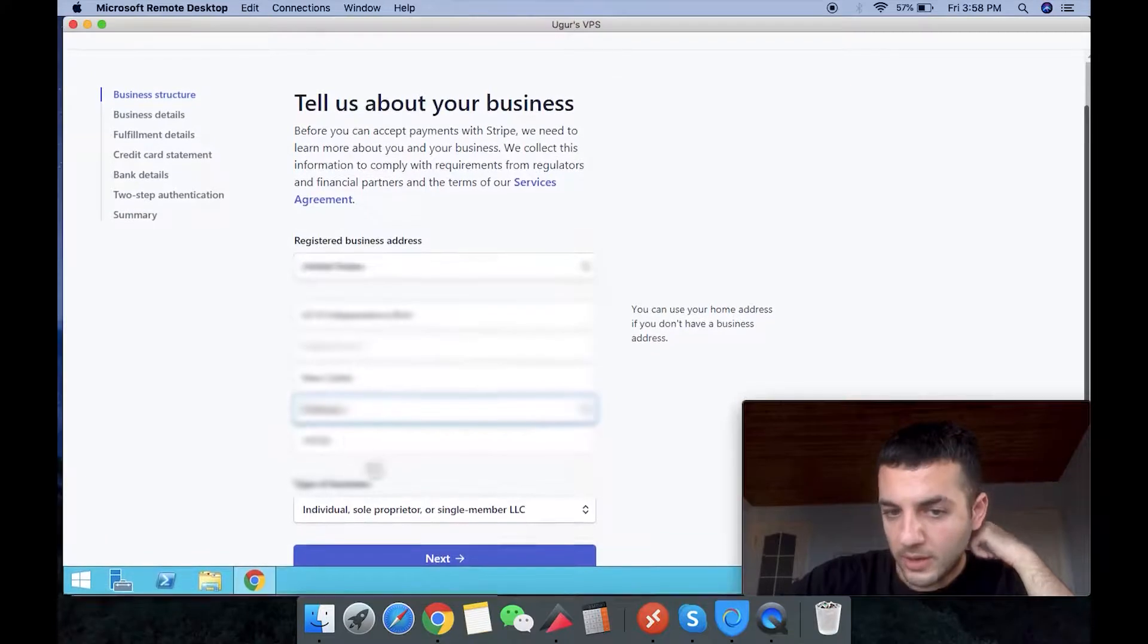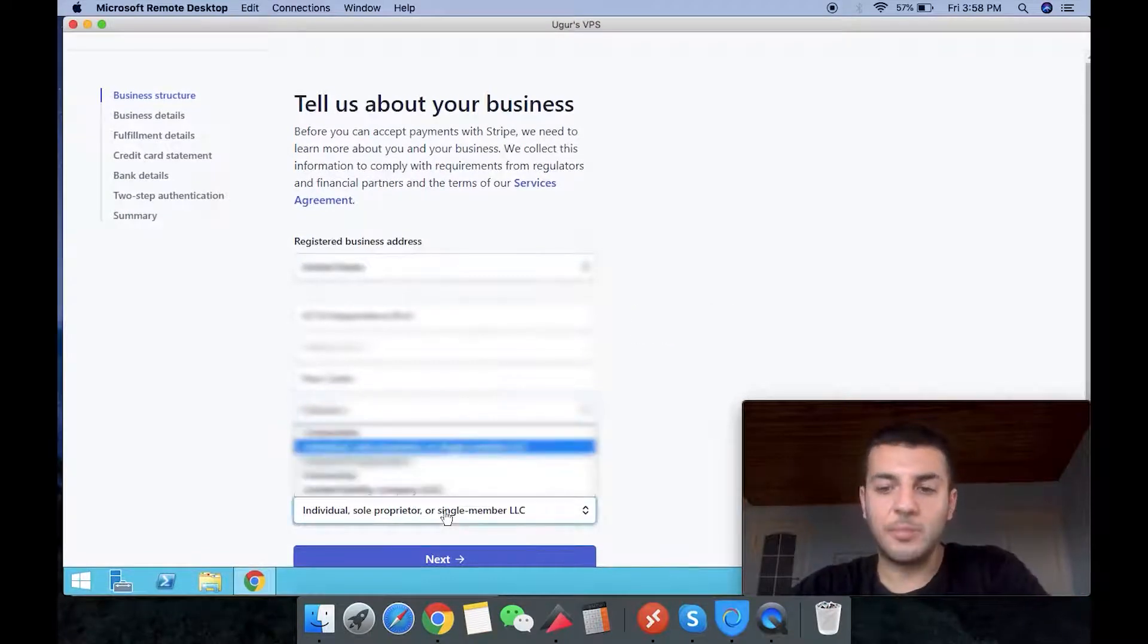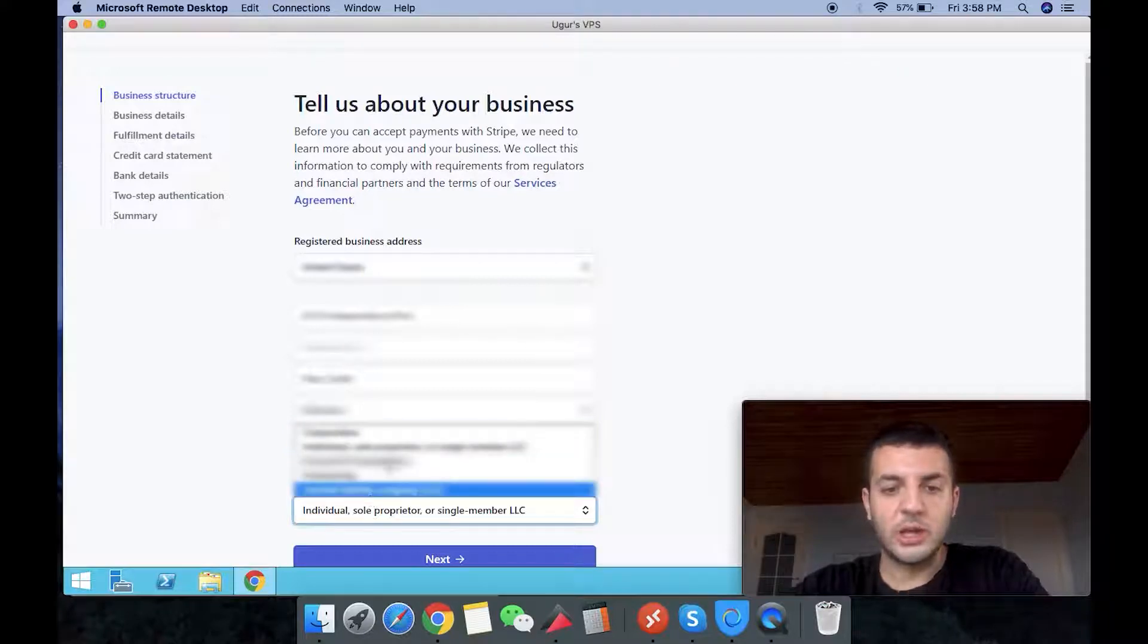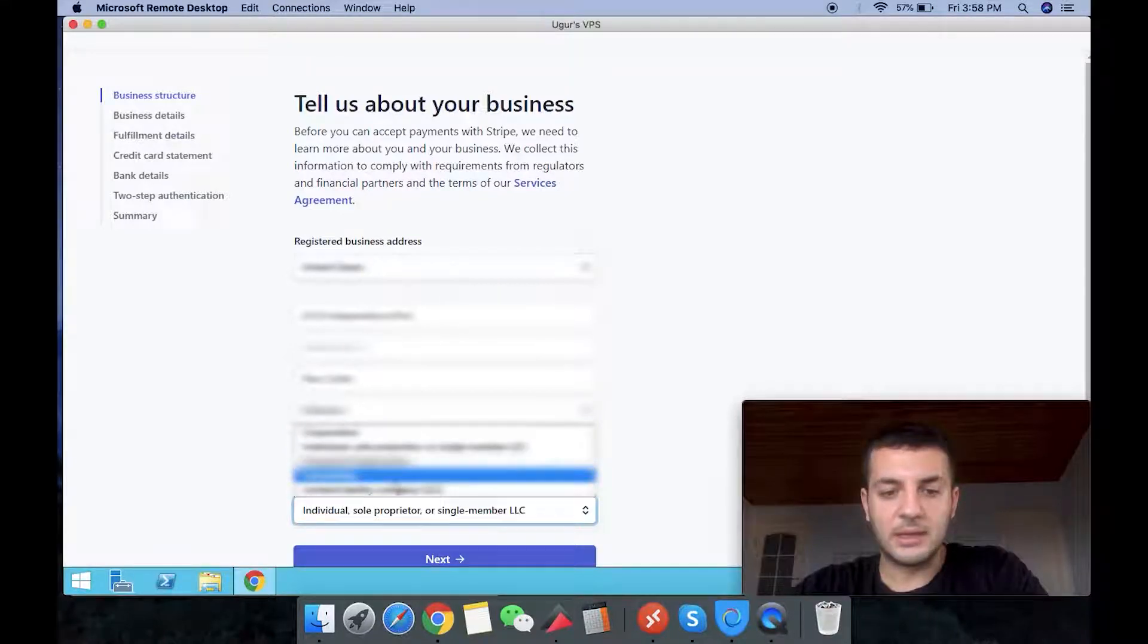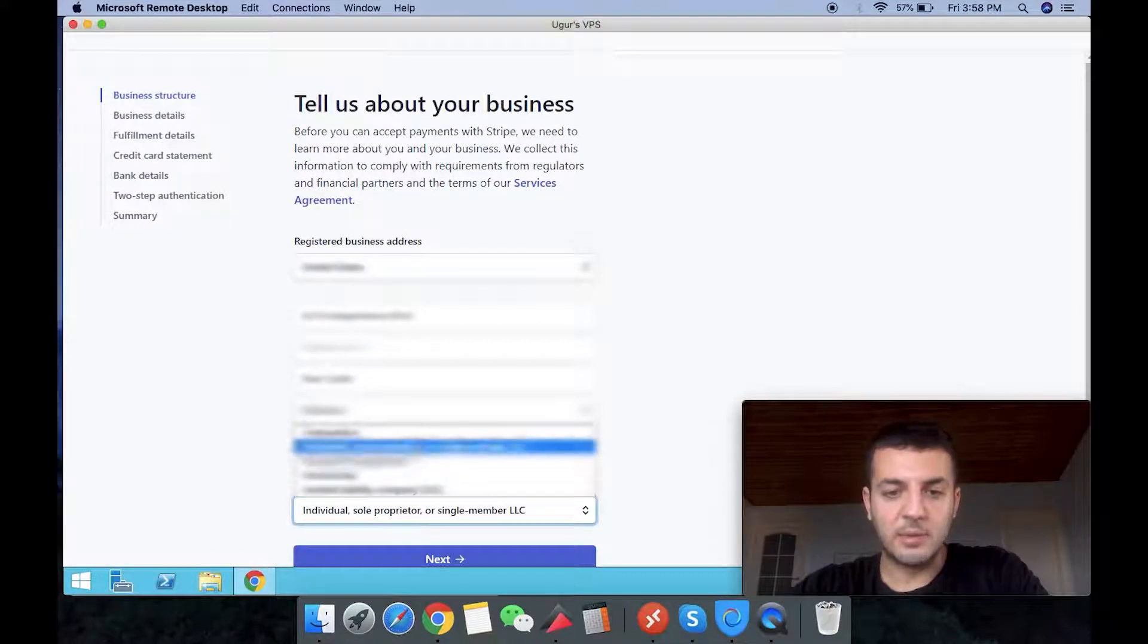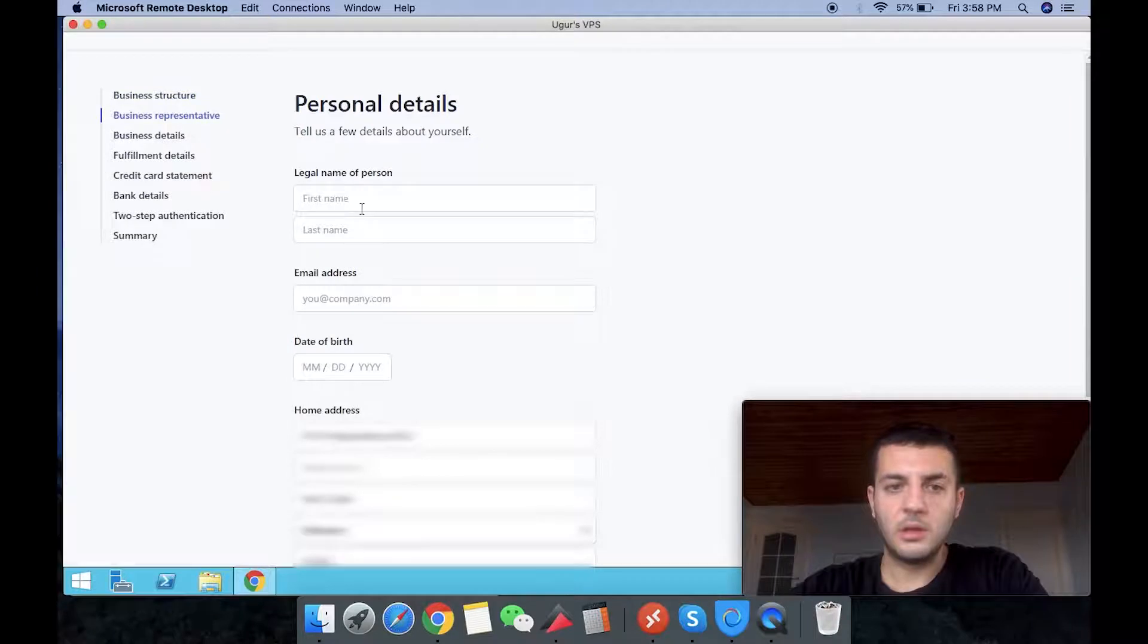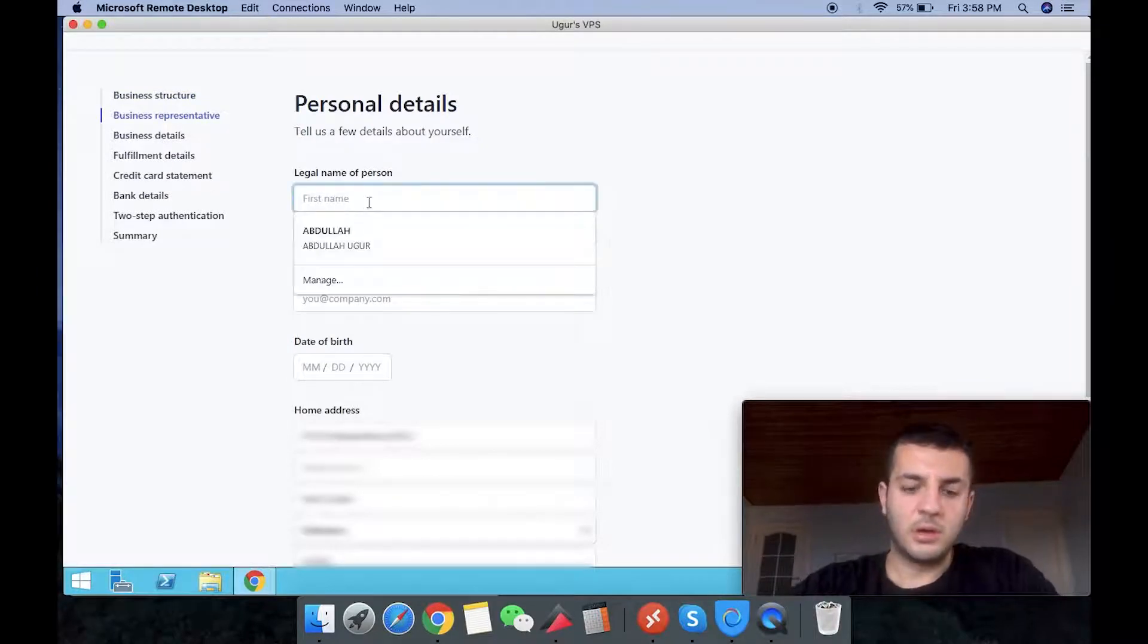We have business in Delaware. We have an LLC. You choose what type of entity you have, what type of business you have. If you have an incorporation, you choose corporation. And mine is LLC, single member LLC.